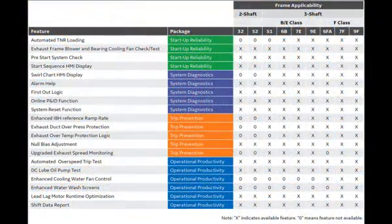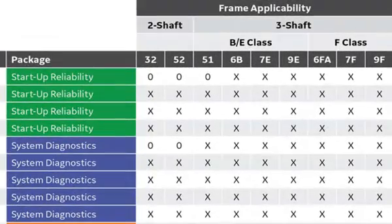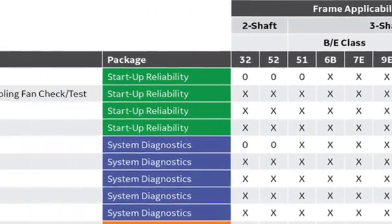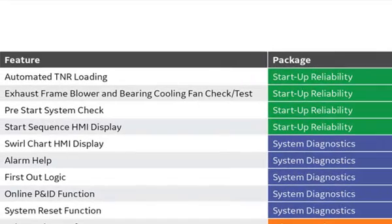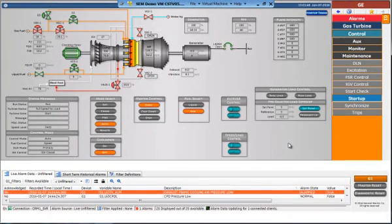Let's talk about the System Diagnostics Package. Available on the frame sizes shown here, this package aims to improve the operator capability to quickly and efficiently diagnose system issues, thus reducing downtime. Let's walk through the modules in this package.